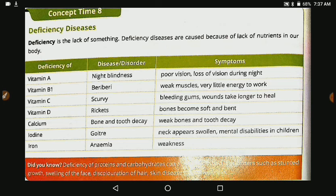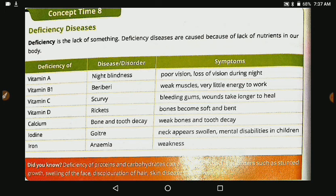Now let's see mineral deficiencies. Calcium's job is to keep bones and teeth strong, so due to calcium deficiency, diseases like bone weakness and tooth decay occur. Due to iodine deficiency, goitre occurs — where the neck swells up — and mental disabilities can also occur. Due to iron deficiency, anaemia occurs, which causes weakness.